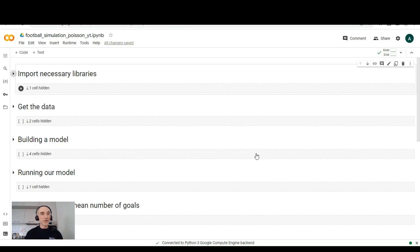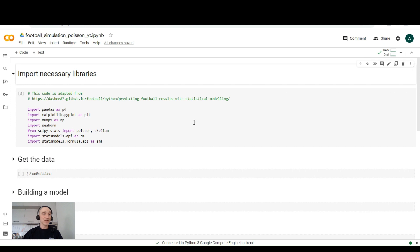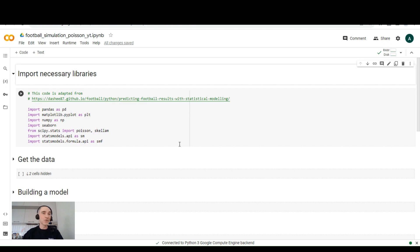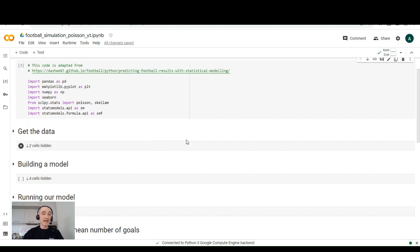We are at Google Colab and first thing first, we'll import necessary libraries. Among these libraries, there is no surprises. All the libraries are standard for anyone who was working as a data analyst or was working with data in Python.